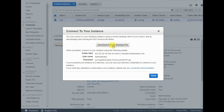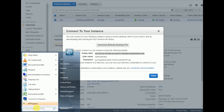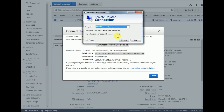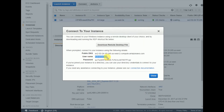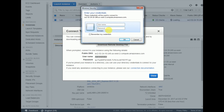Download the Remote Desktop file — or if you already have an RDP utility you can use that. Paste the computer name, enter the username which is 'Administrator', and enter the password.